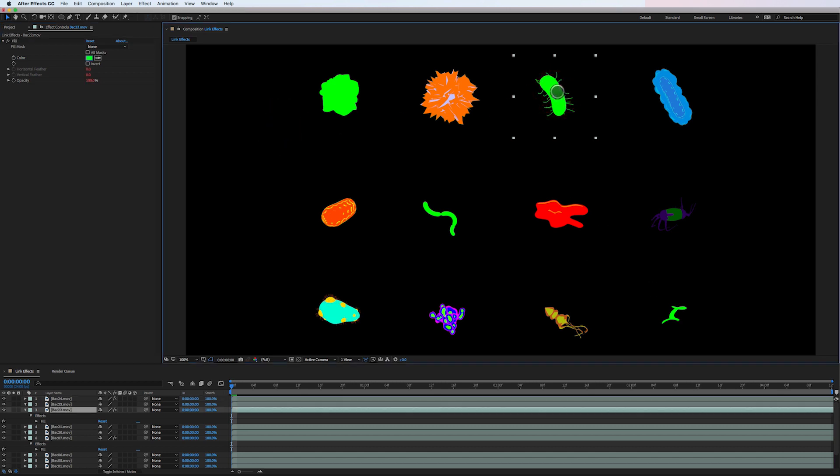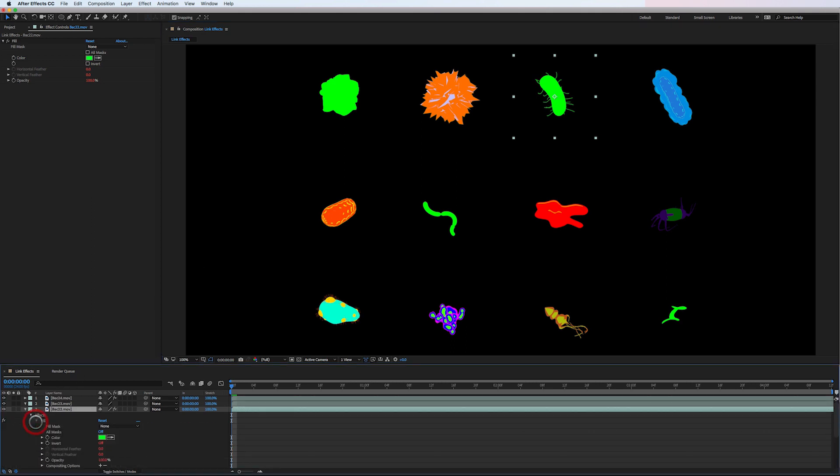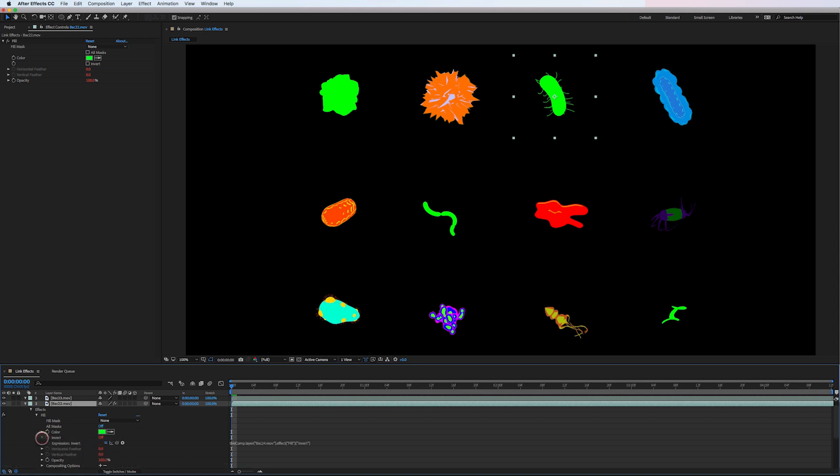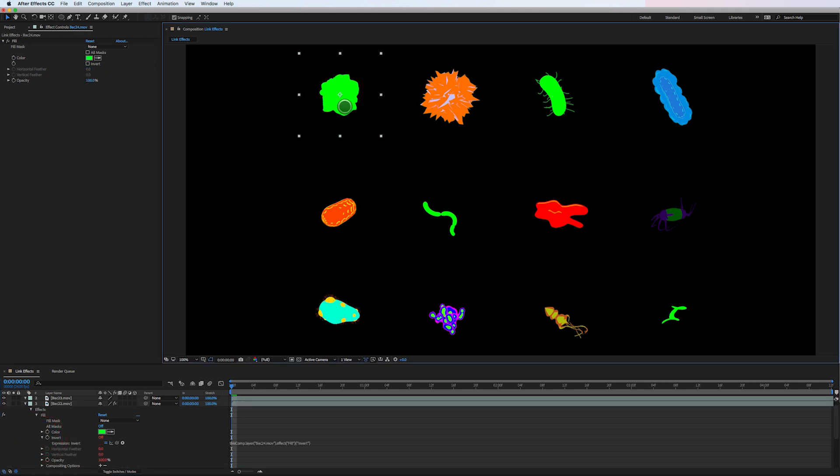I'll show you what's going on here. If I select this layer, go to the fill effect, you can see that it's using all these expressions to reference back to this layer. So whatever this fill effect does on this layer, it affects all of these layers as well.